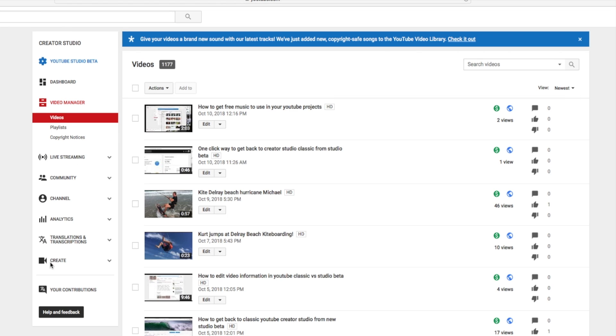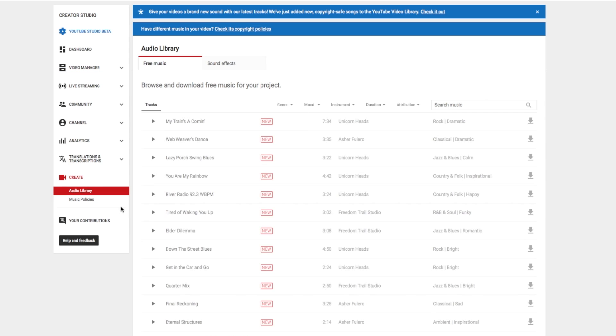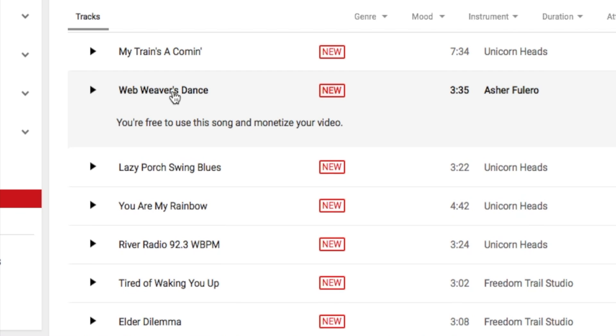you just run all the way down to create, click on this, and voila! There you are. Audio Library. Browse and download free music for your project. Click on it.